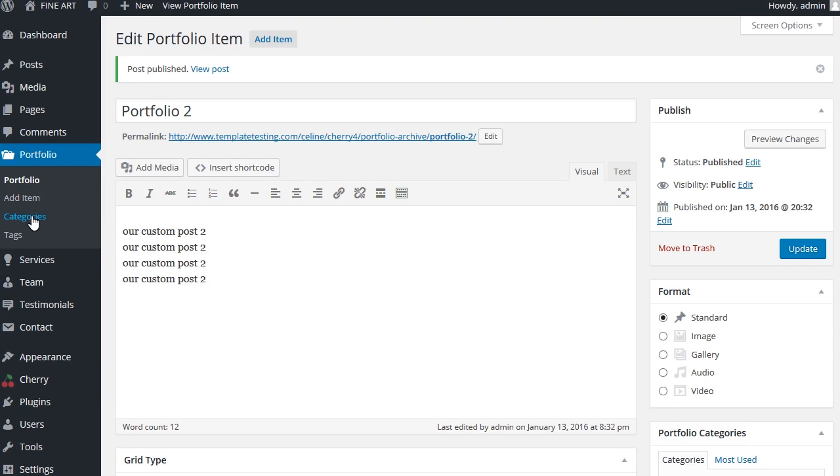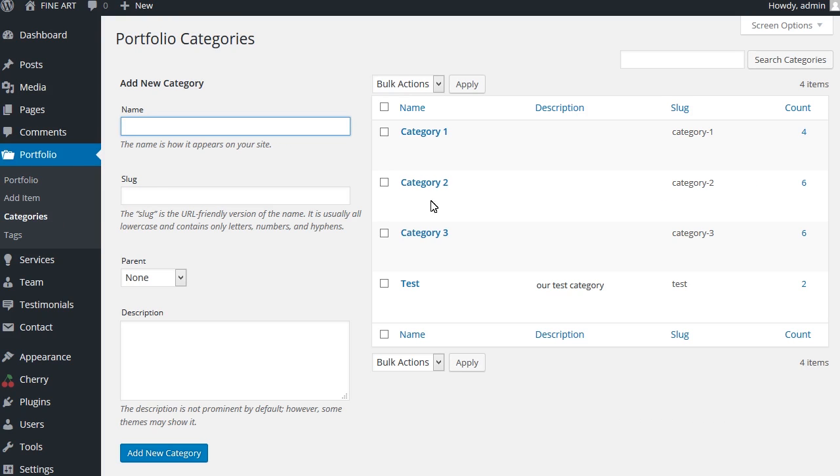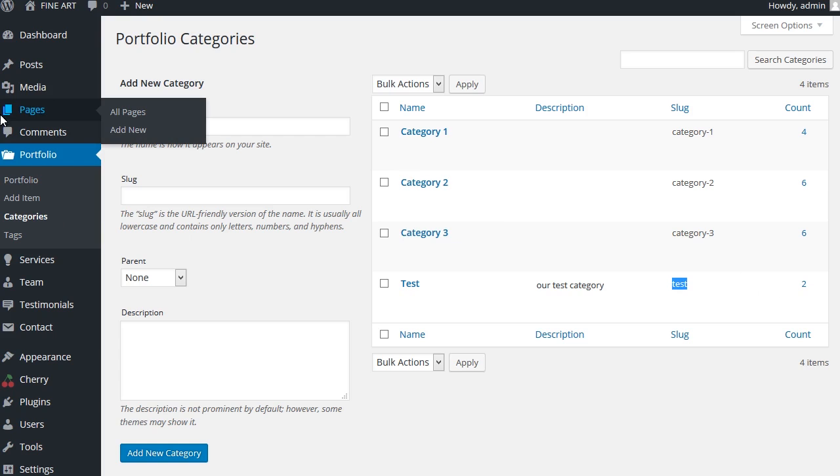Now let's add a portfolio page. Portfolio pages can be created with the help of page templates. Click the pages, add new tab in WordPress dashboard.